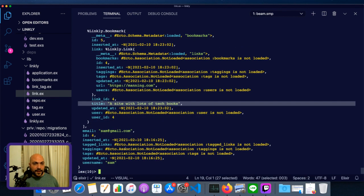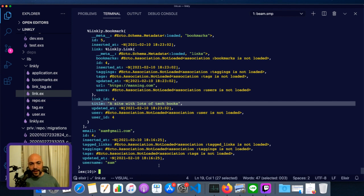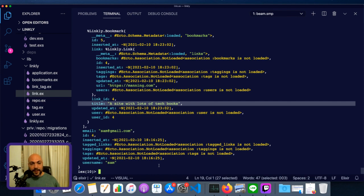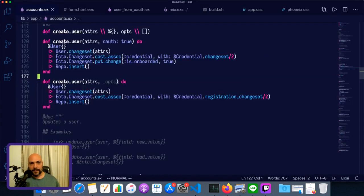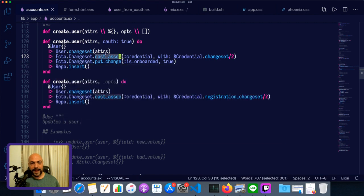So I know that was a fair amount to go over pretty quickly. But just basically build_assoc will make the struct with the associated data. And you can pass more data to it. Put_assoc will replace a struct or an entire collection of structs. The last two permutations I want to go over are cast_assoc and put_change.